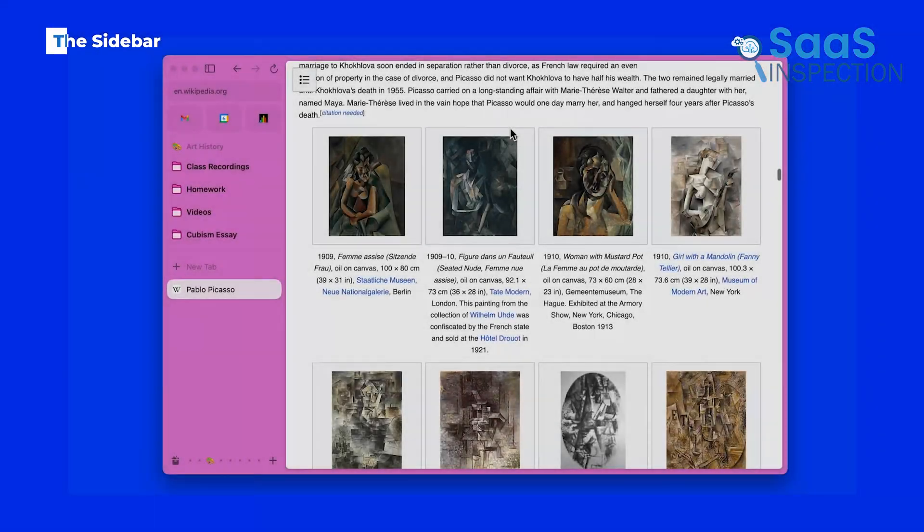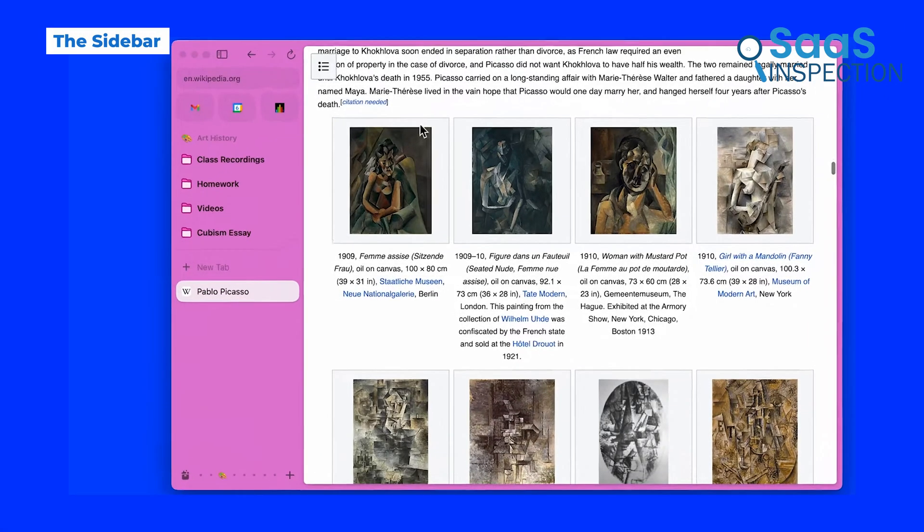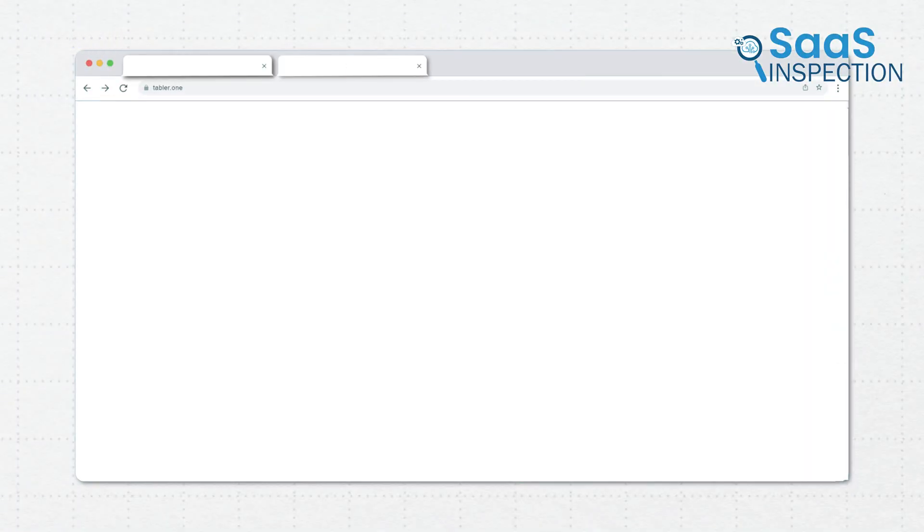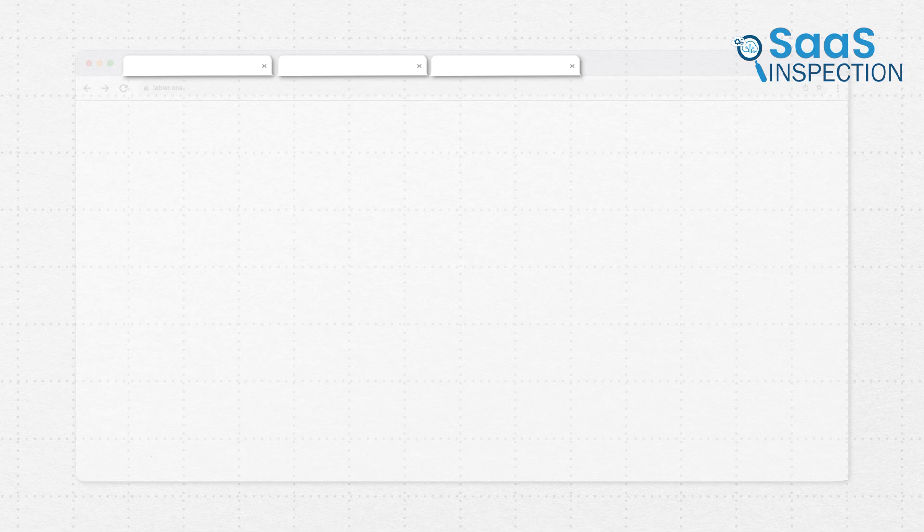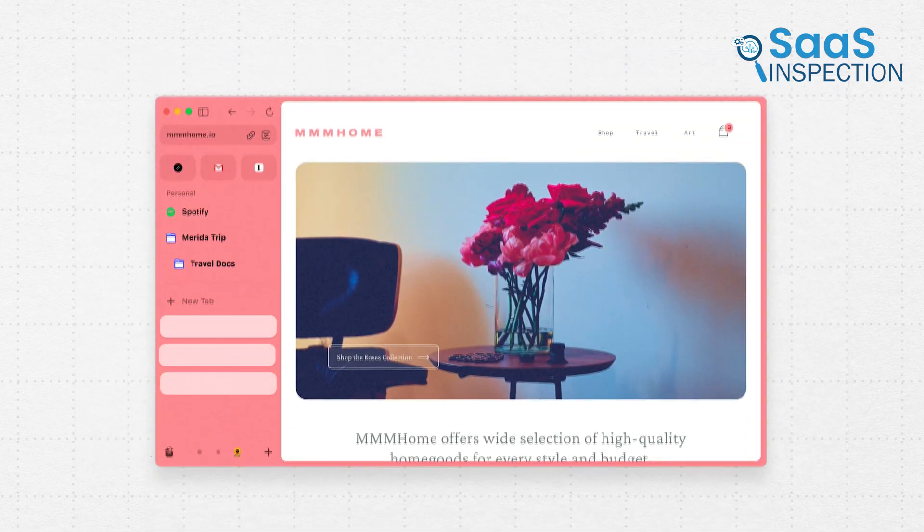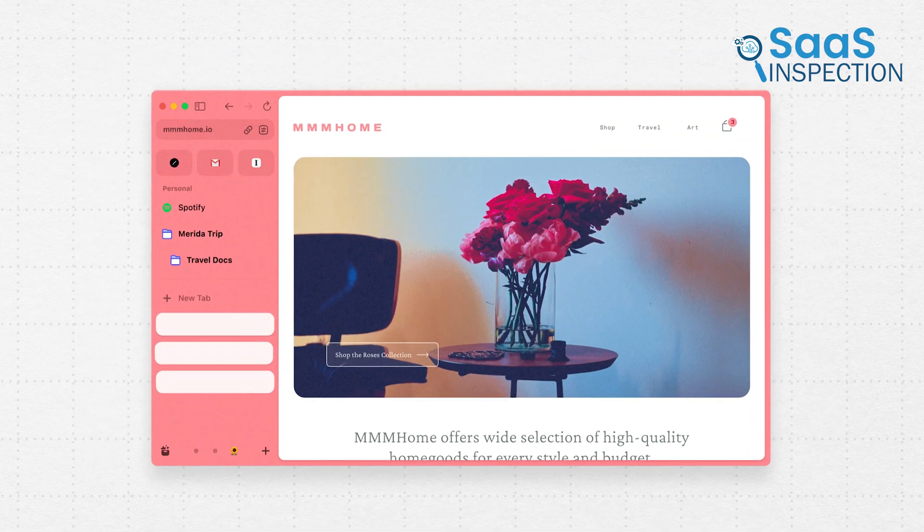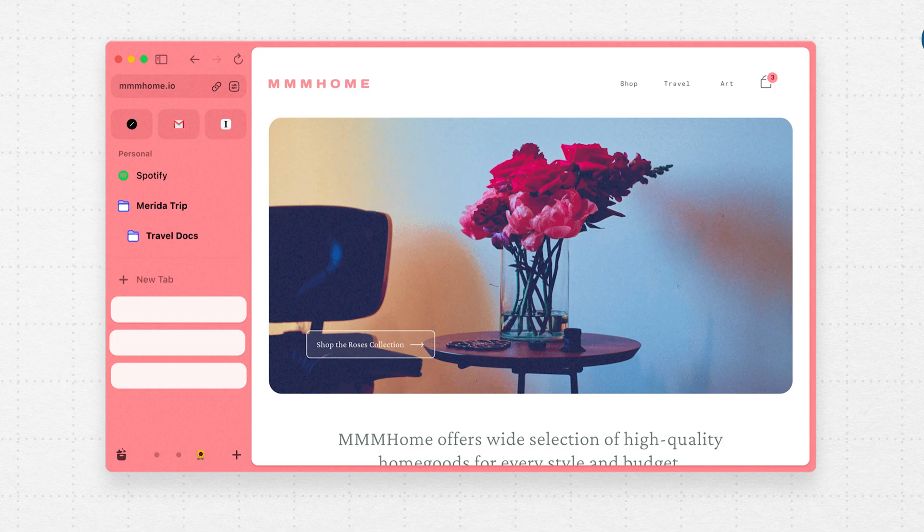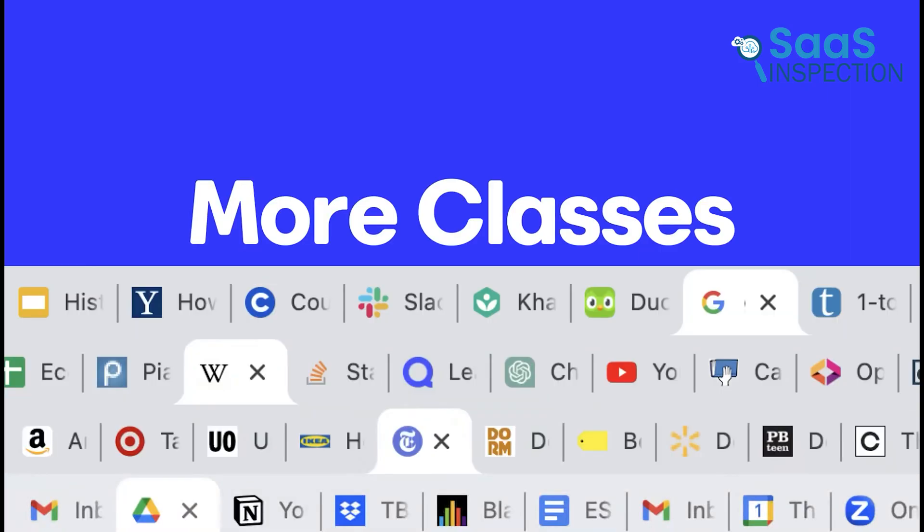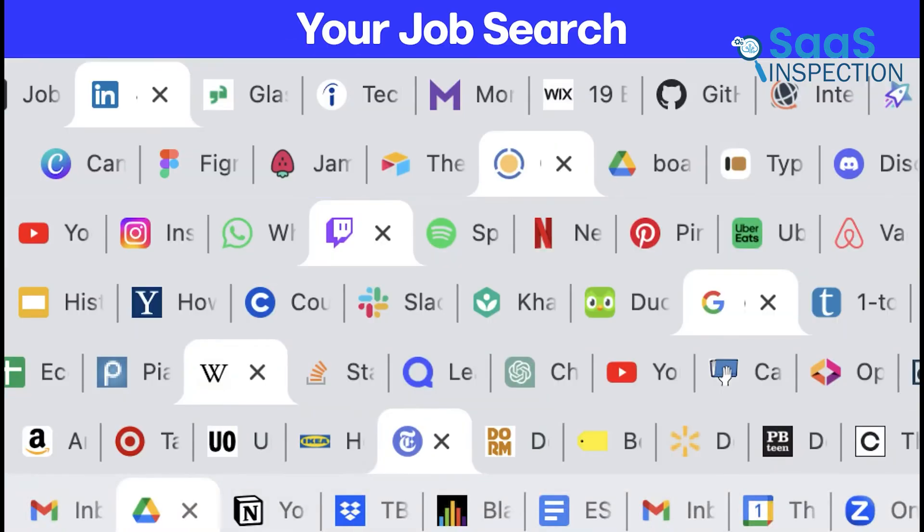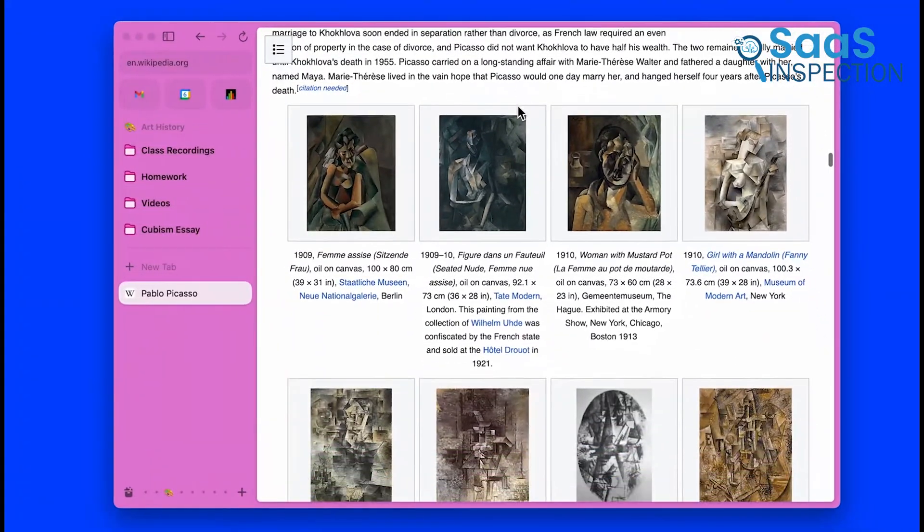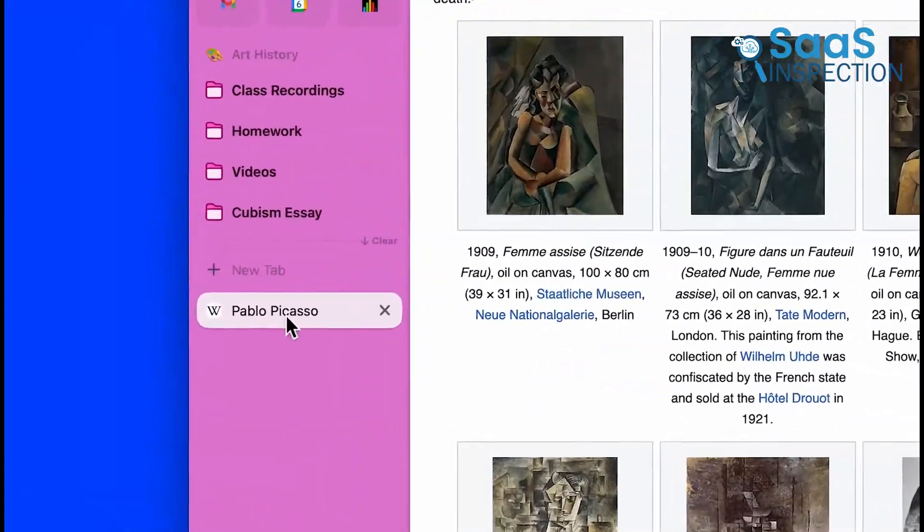One of the first things we noticed about Arc is its sidebar. It replaces that old row of tabs sitting on the top of the browser. Instead, Arc keeps everything lined up vertically along the side. It sounds like a small change, but it makes a huge difference. If you've ever had 10 tabs open and couldn't remember what was what, you'll see how helpful this is right away.